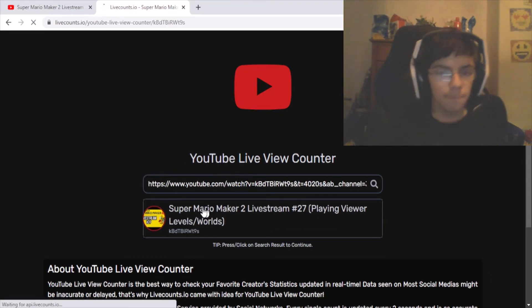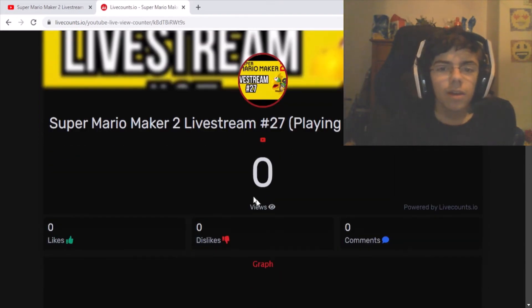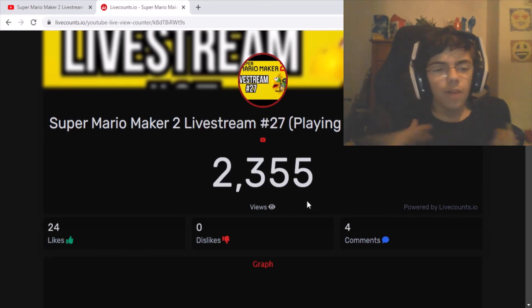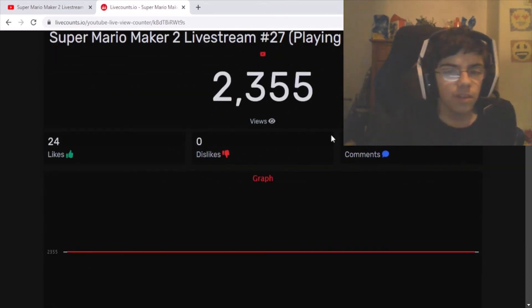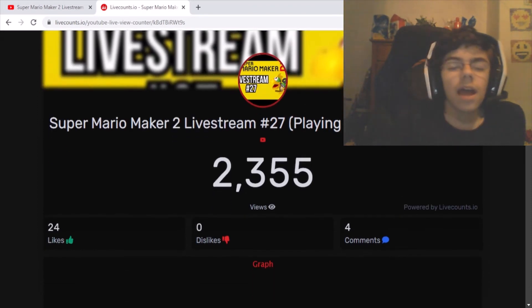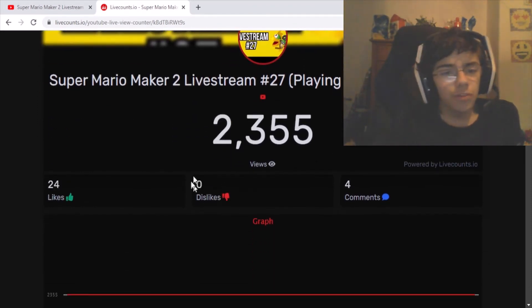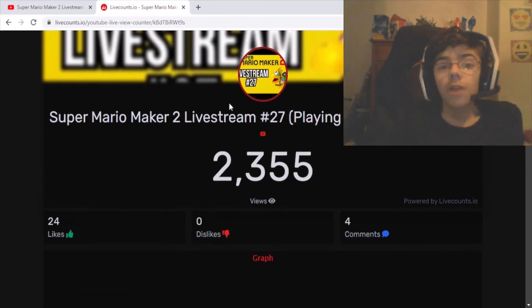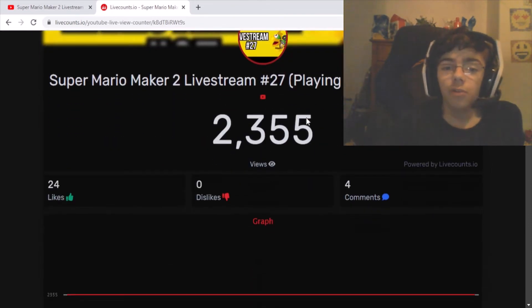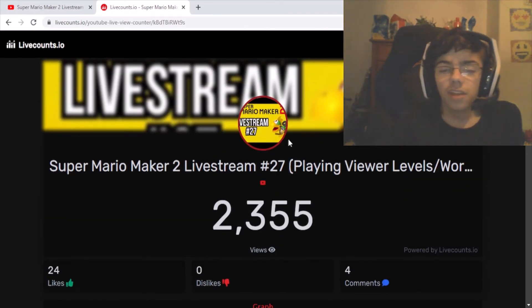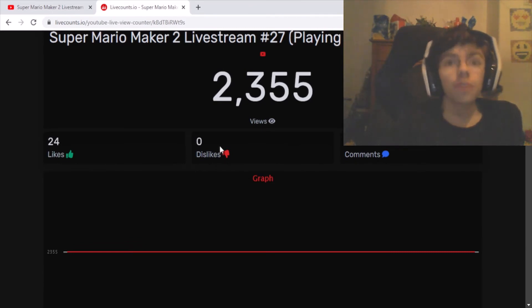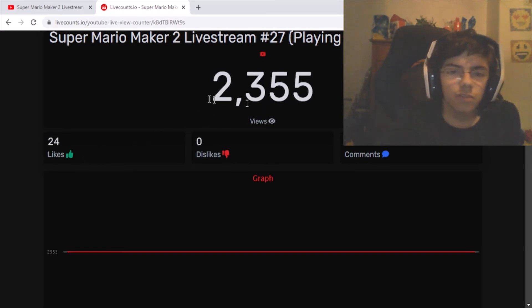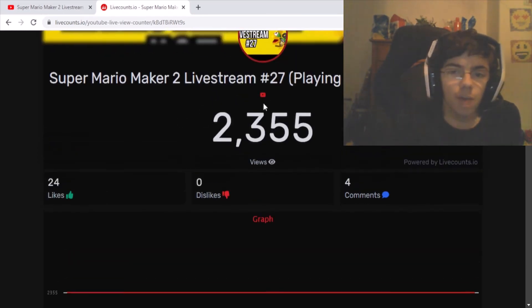Click on the video and it should give you the number of everything. You should be able to see the amount of dislikes right here. For me, I'm using my most popular video as an example — it actually has zero dislikes, which is awesome, two thousand three hundred fifty-five views, and four comments.